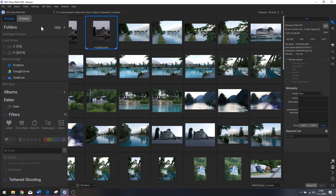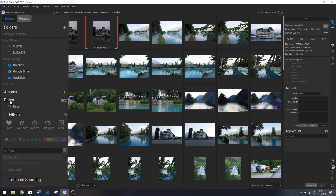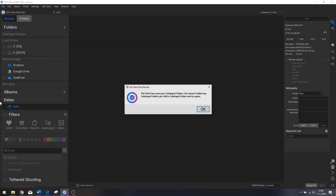In the folders pane, you can add folders by clicking the plus symbol. You've also got an album pane where you can add albums, and the same goes for dates — you can search for certain dates. To use the catalog folders feature, you need to add a catalog folder first.